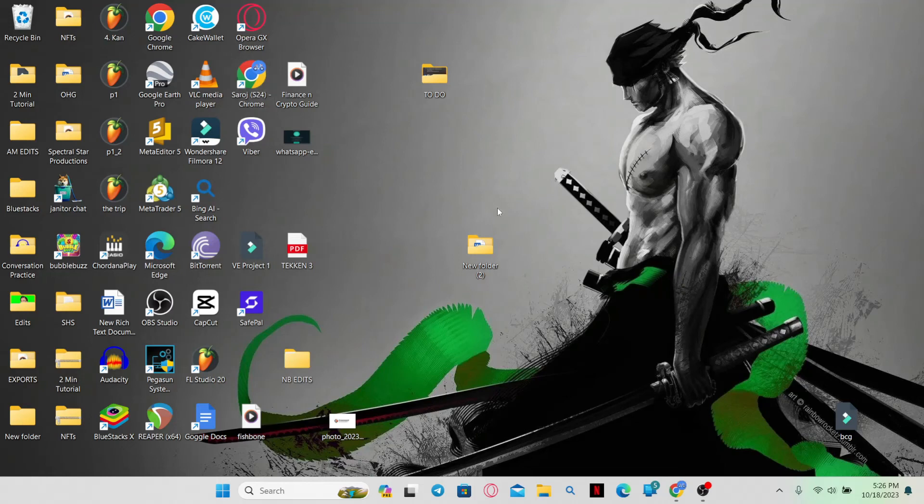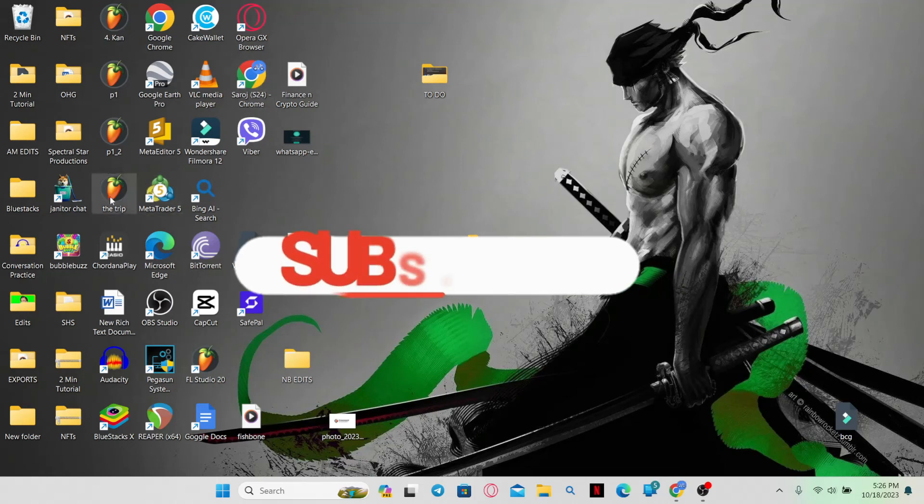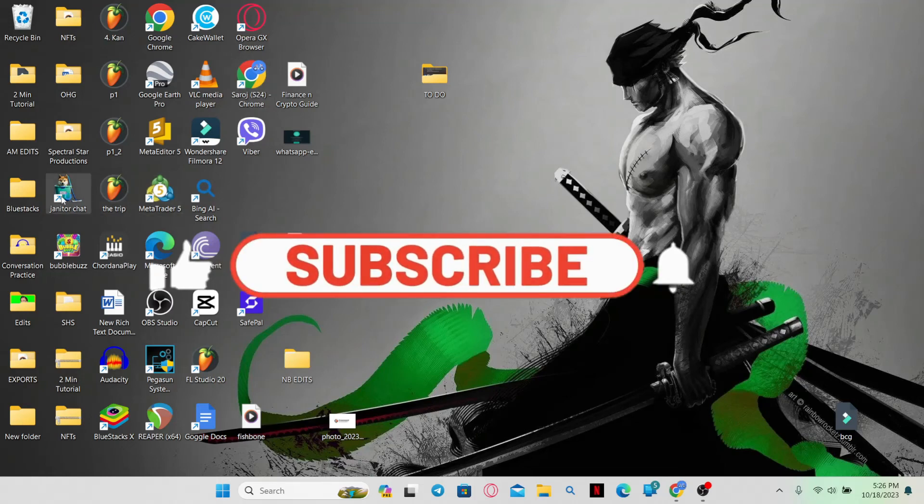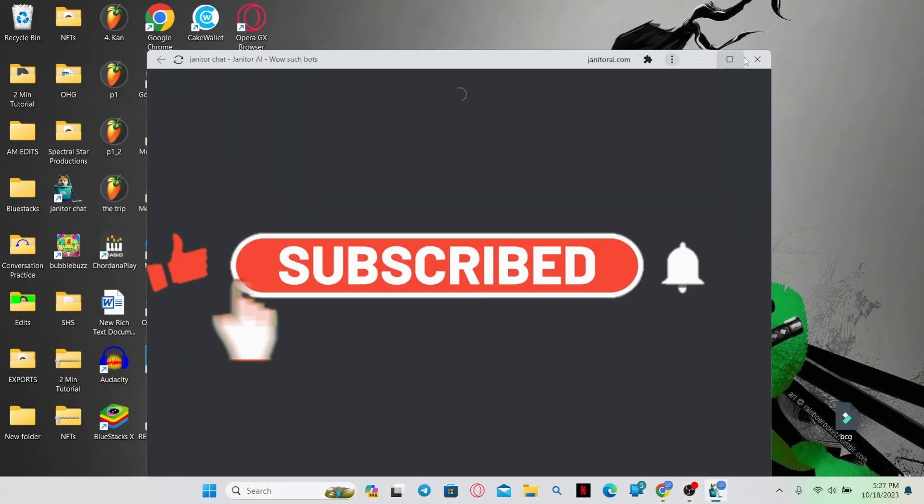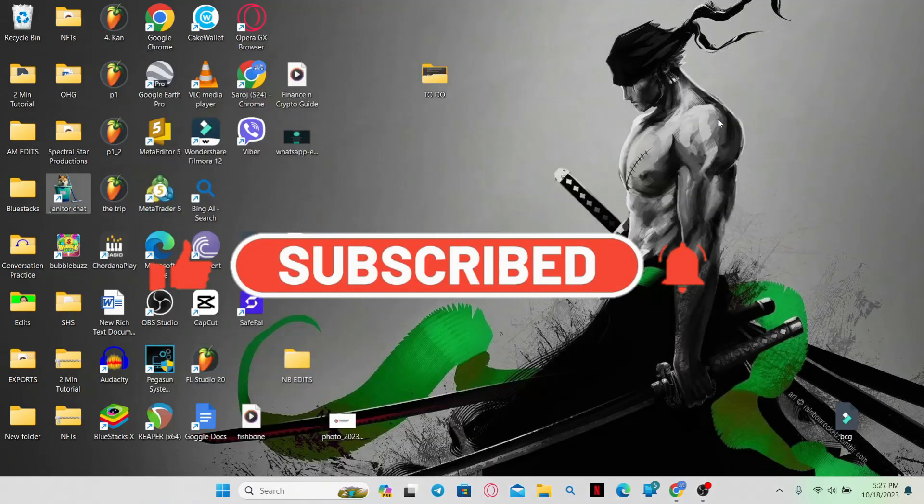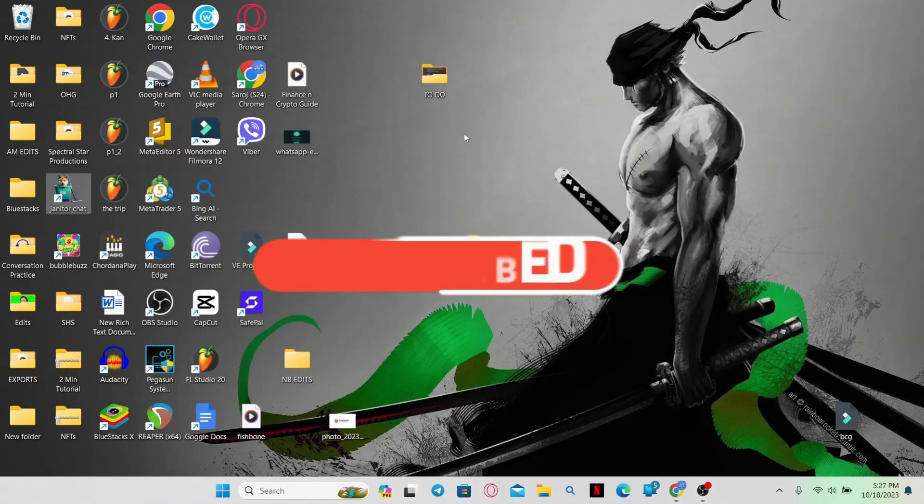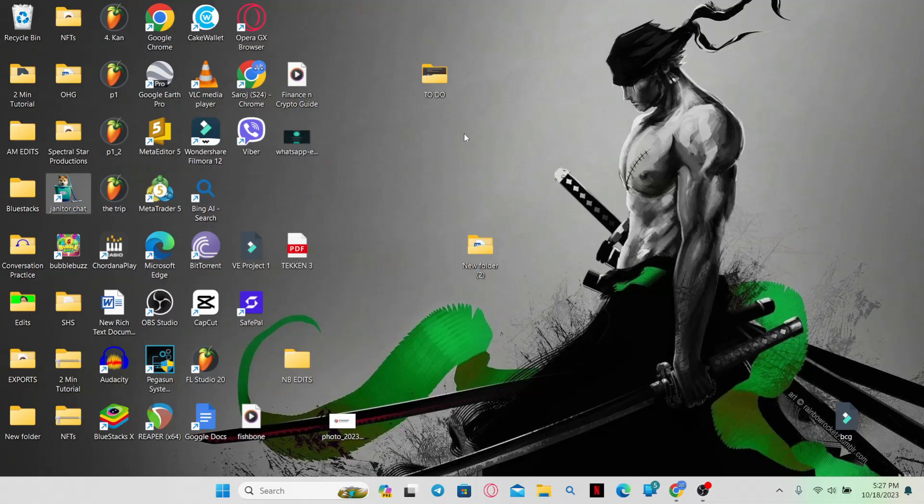If you find this video helpful, make sure you hit that like button and subscribe to our channel if you haven't done so already. Also ring that notification bell to never miss another update from us. Thank you for watching and I will see you again in the next video.